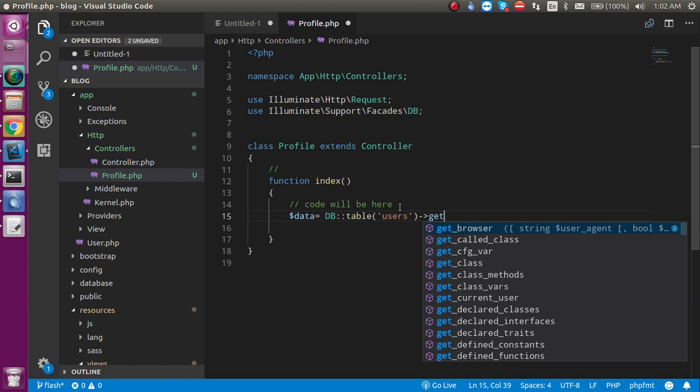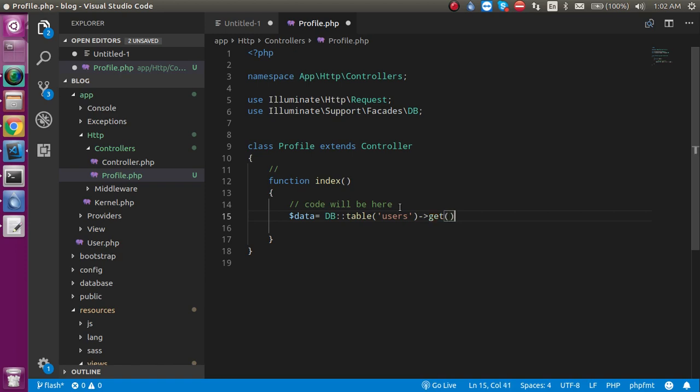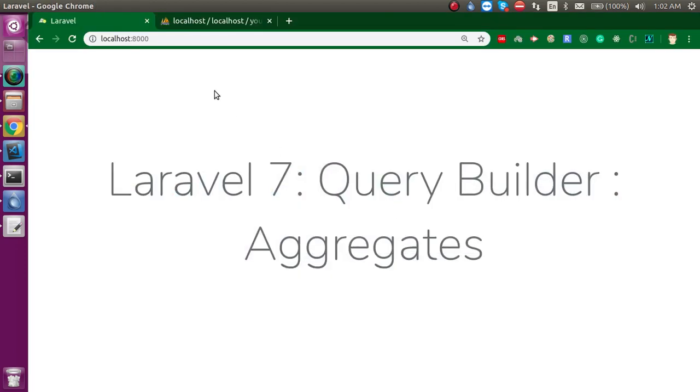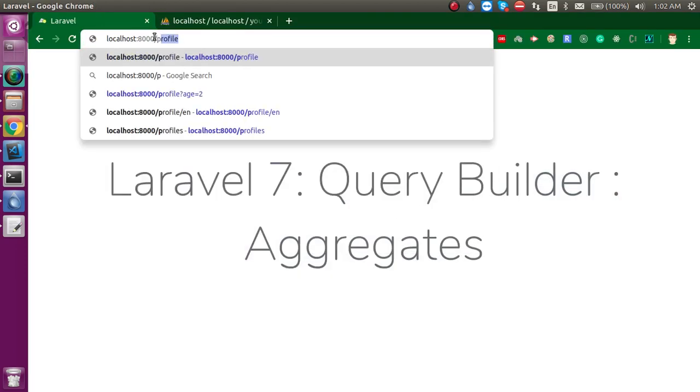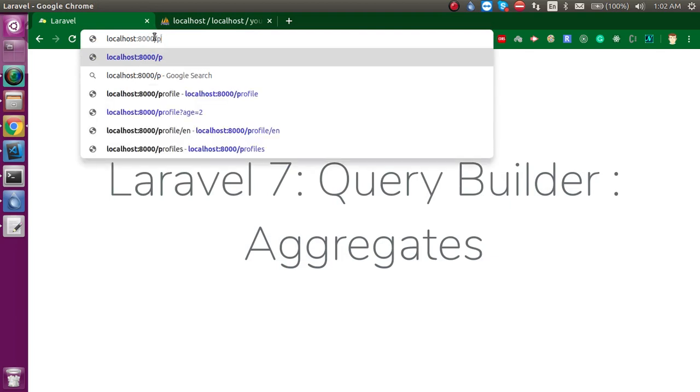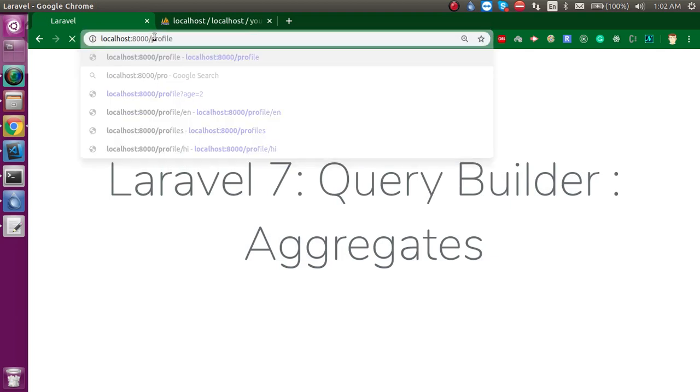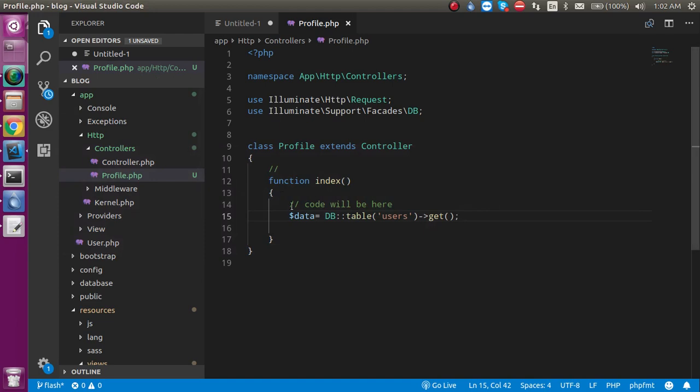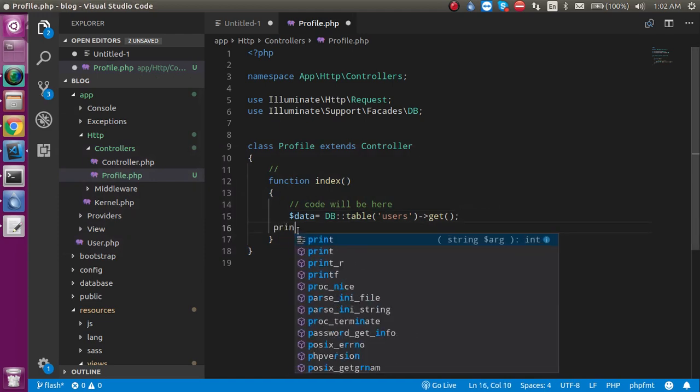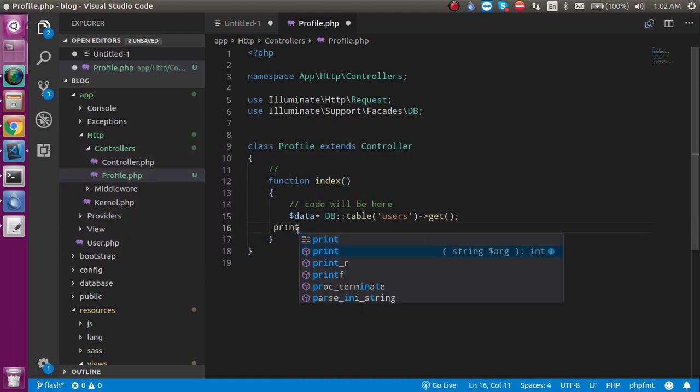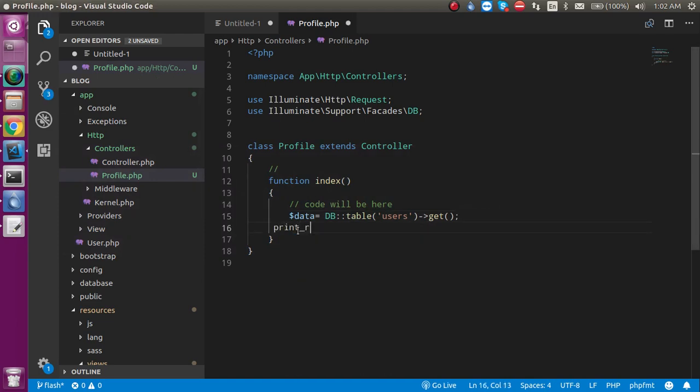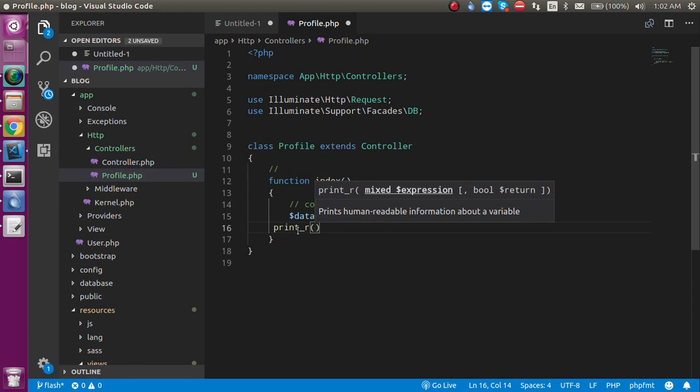You are able to get all the data. Let's just go to the route and let me check. Yep, now I just have to print this dollar data, so let's see.